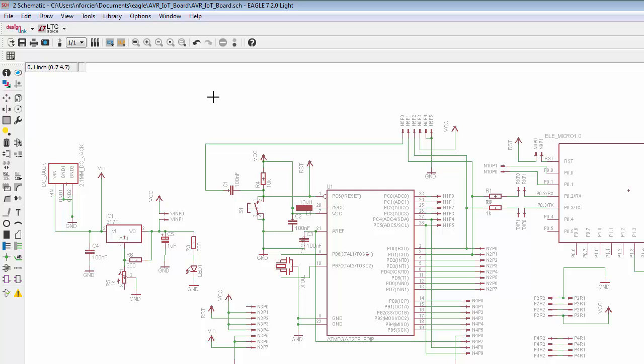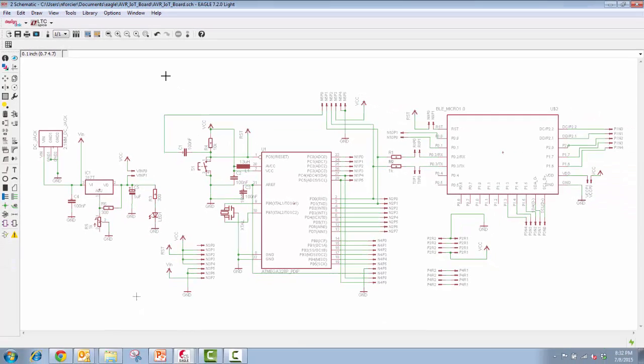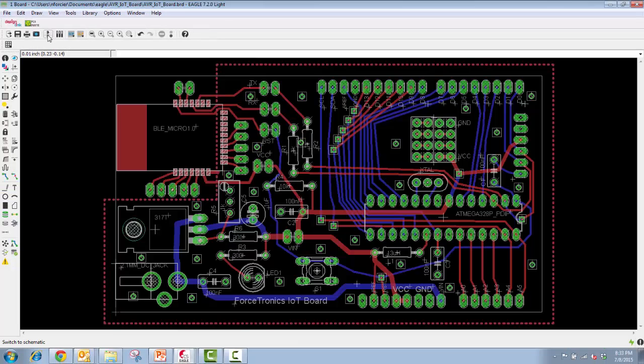So that's the schematic. Let's jump to the board. Ta-da! So here is the PCB layout from the schematic.